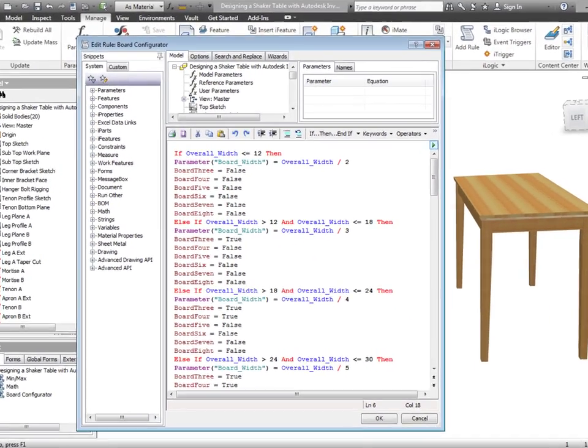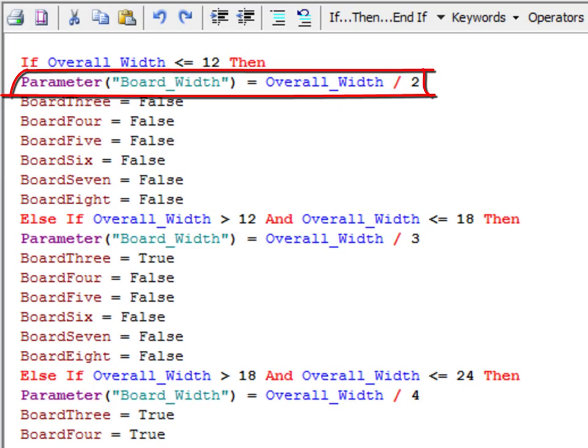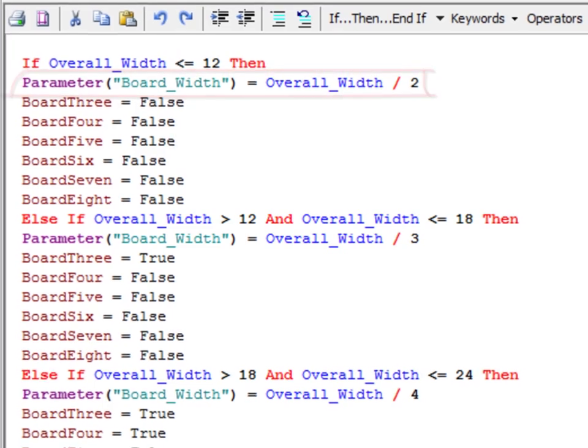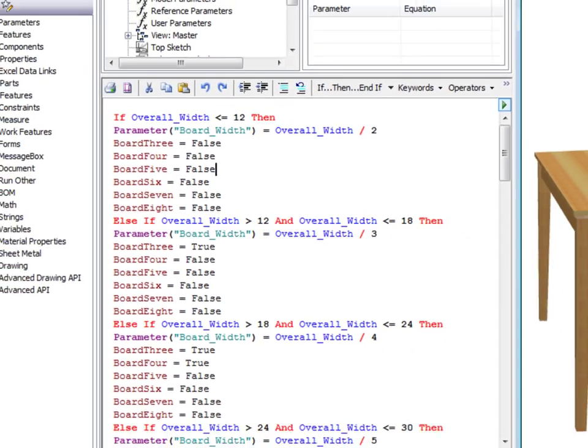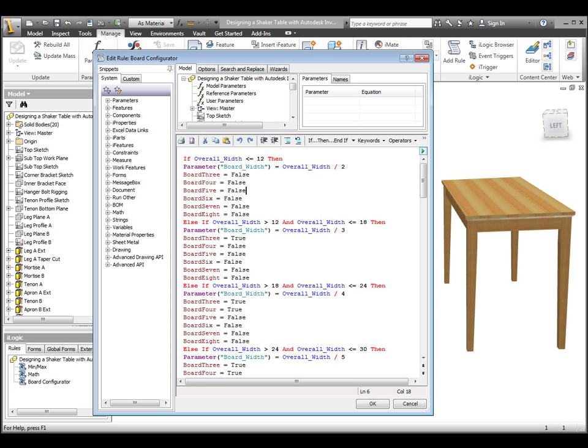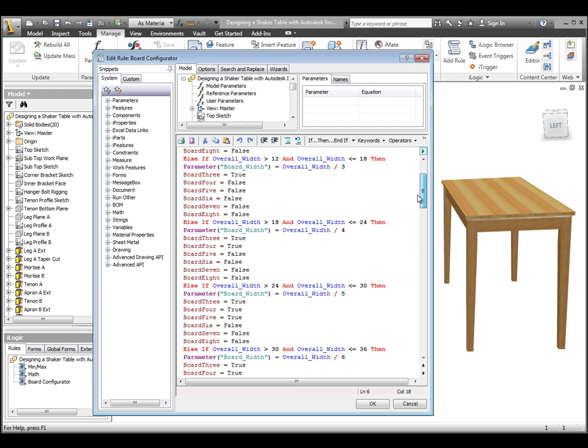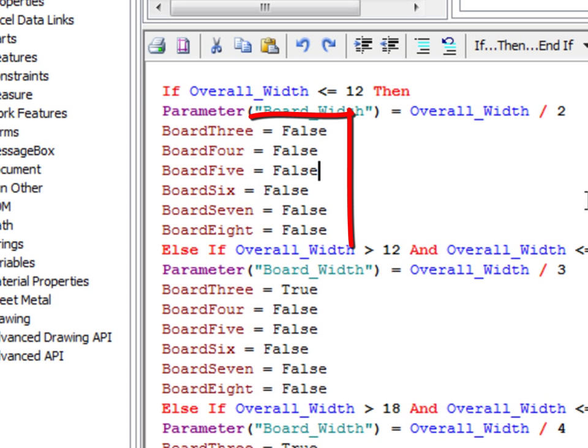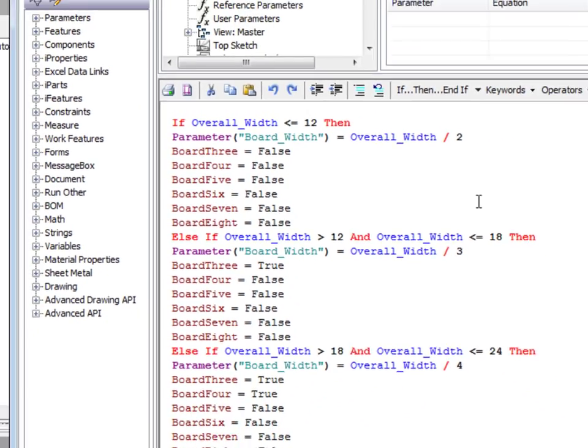The next line divides the board width parameter, which controls the width of every board, by the overall width parameter divided by 2, which in this case makes the two boards at this configuration equal in size. All of the board variables are set to false at this time because they shouldn't be present at this width. The only ones that should be here are the ones that can't be turned off, boards 1 and 2.